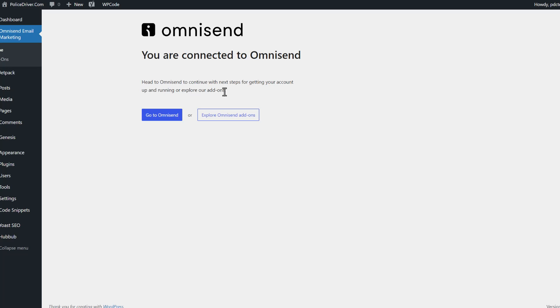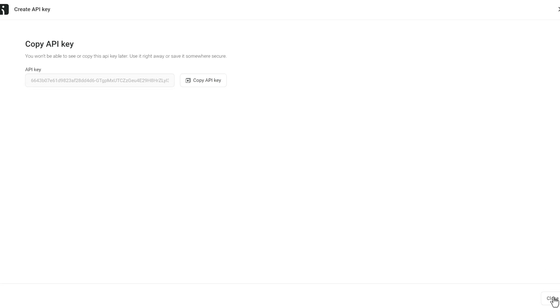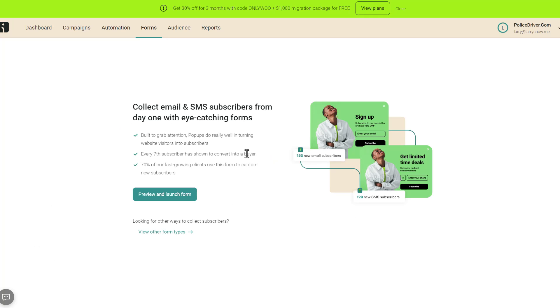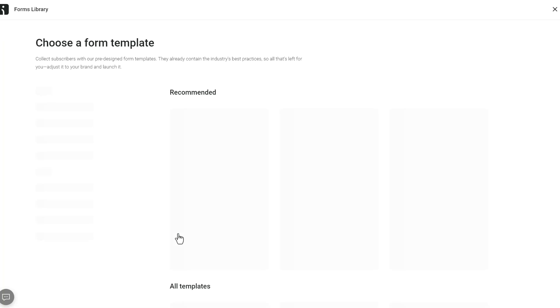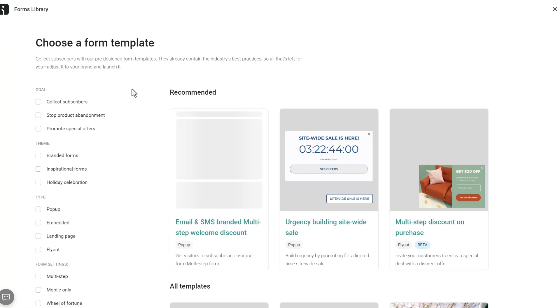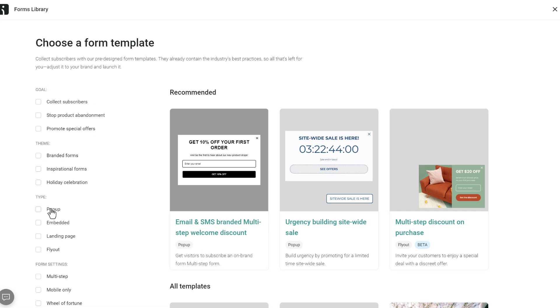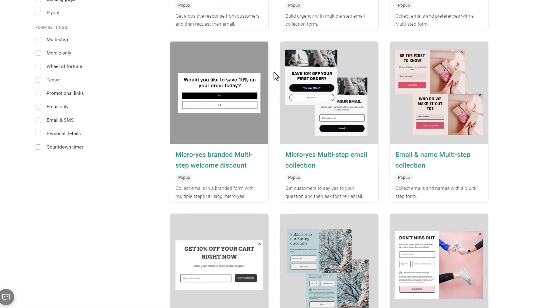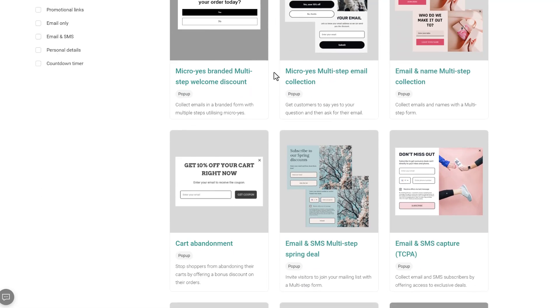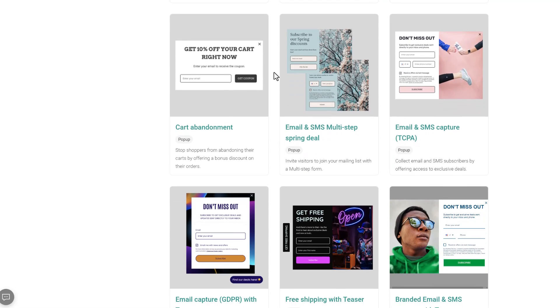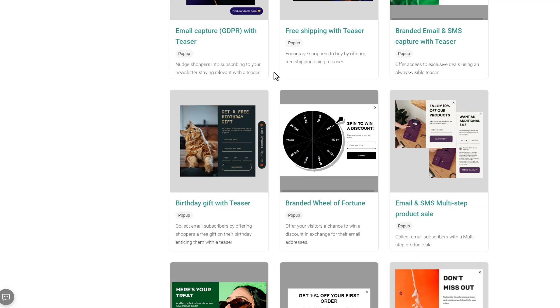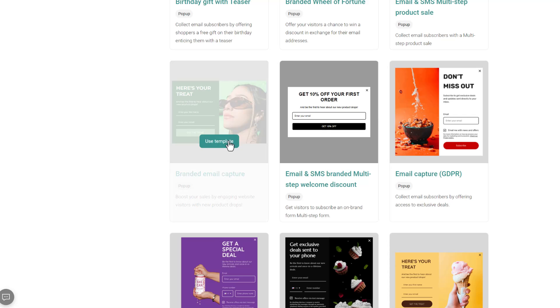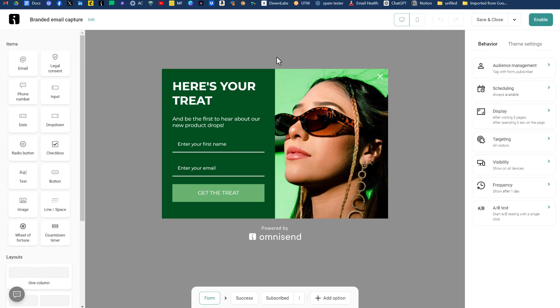And then it'll say you are now connected to OmniSend. So now we're going to go back to OmniSend, click close on our API key. And then what we're going to do is go over to forms. From the forms tab, we're going to click on view other form types because we want to specify pop-up. So we'll check that off. And then they give you a whole bunch of templates to select from. I like this one right here. So we'll click on use template. Now we're going to start designing our pop-up.